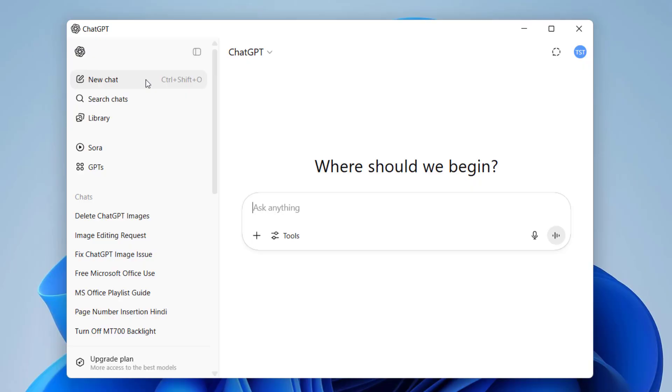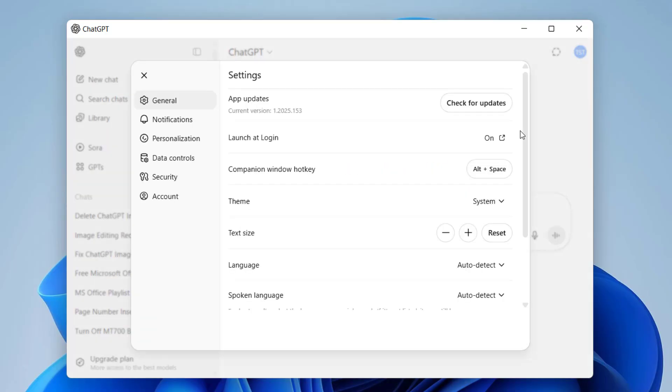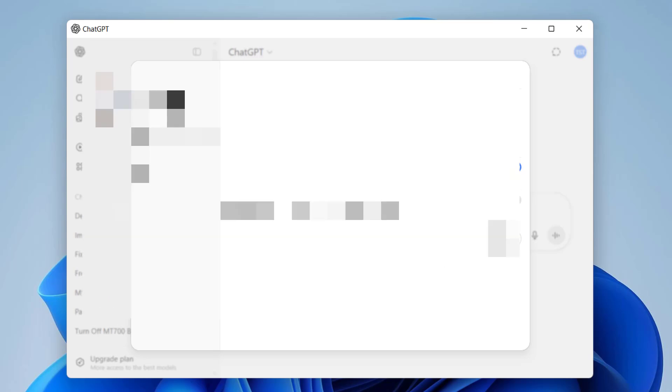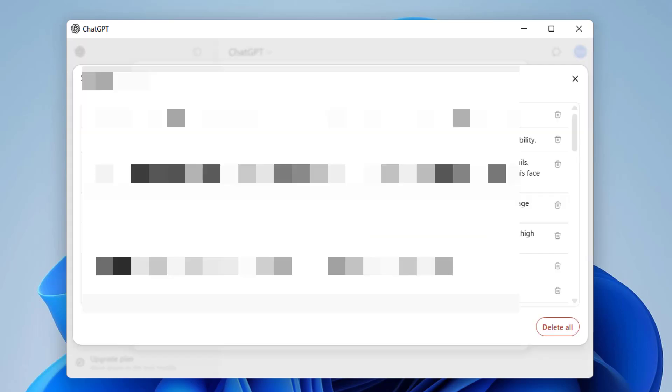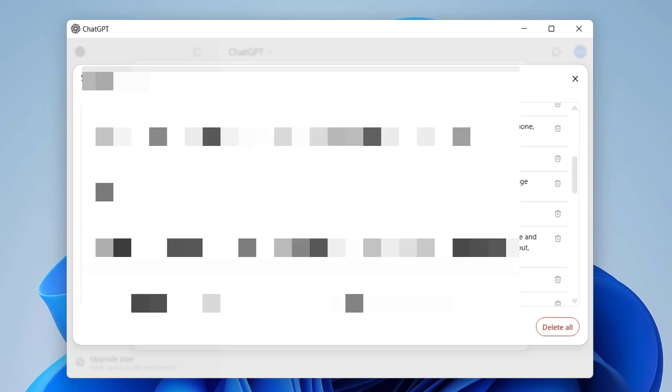Go to your profile and then go to Settings. Here go to Personalization and then click on Manage Memories. Delete the useless or unwanted memories because storing a lot of memories, ChatGPT will get slowed down. So delete the unwanted or useless memories from your profile. This is the first method.